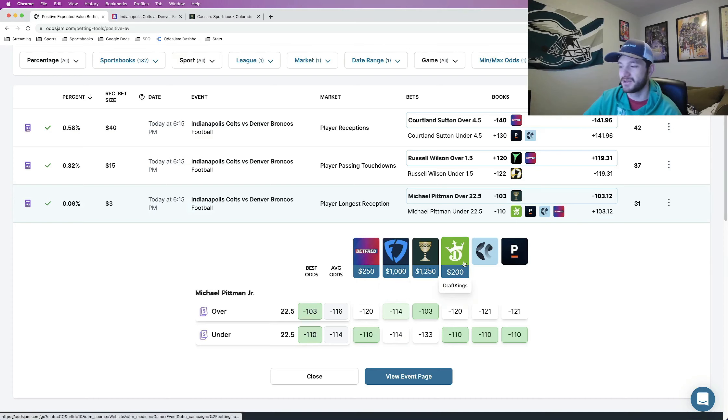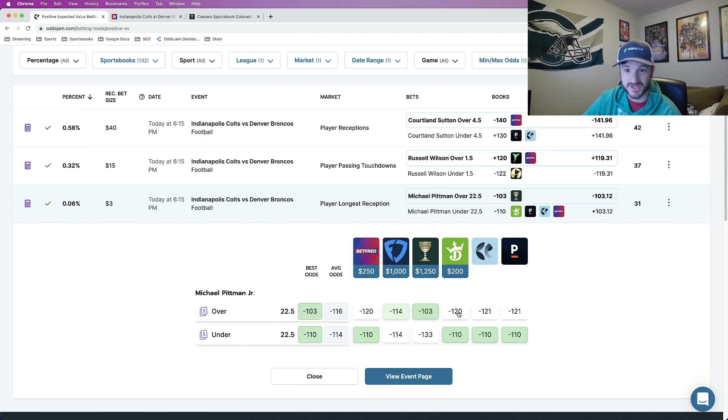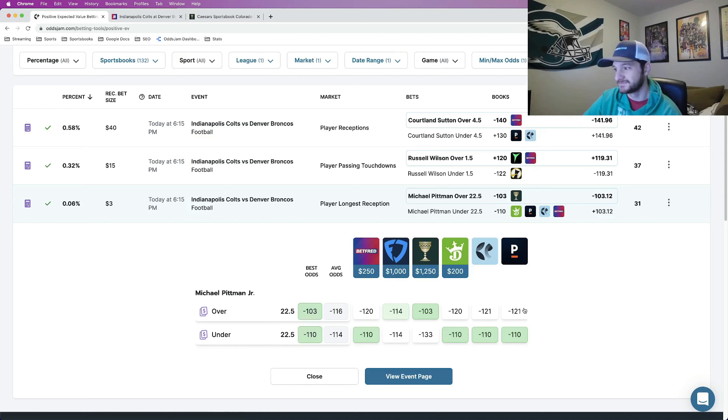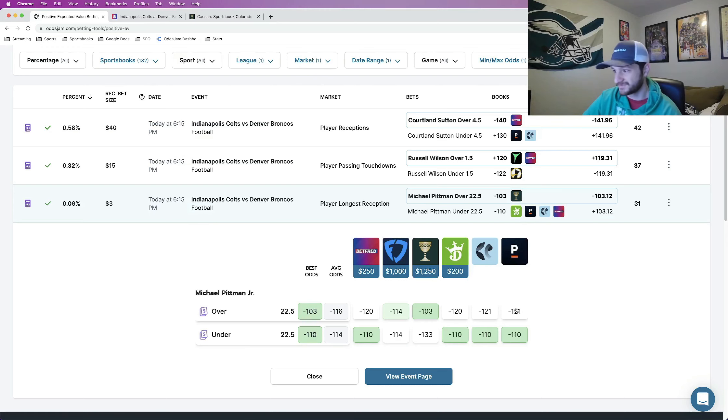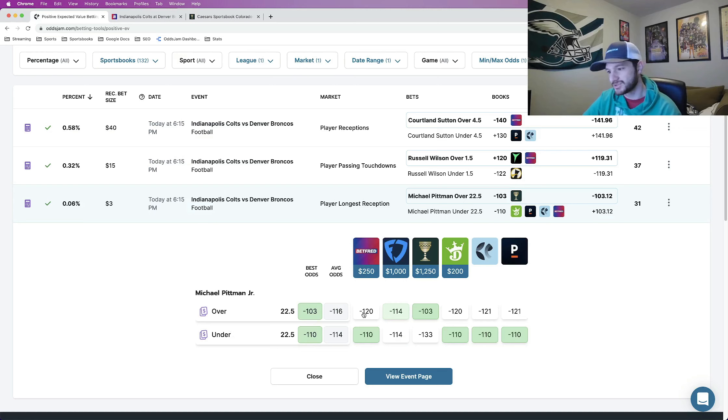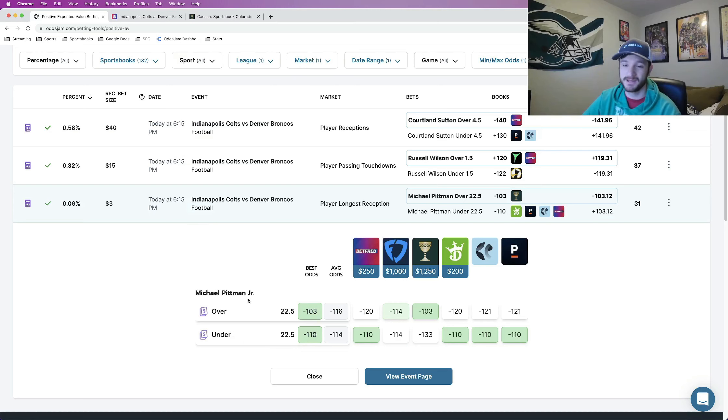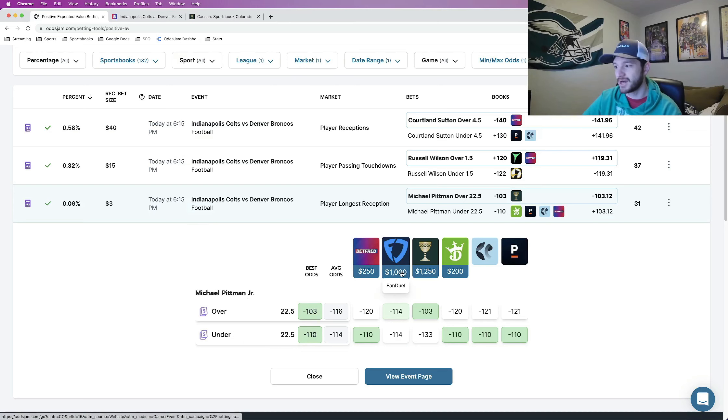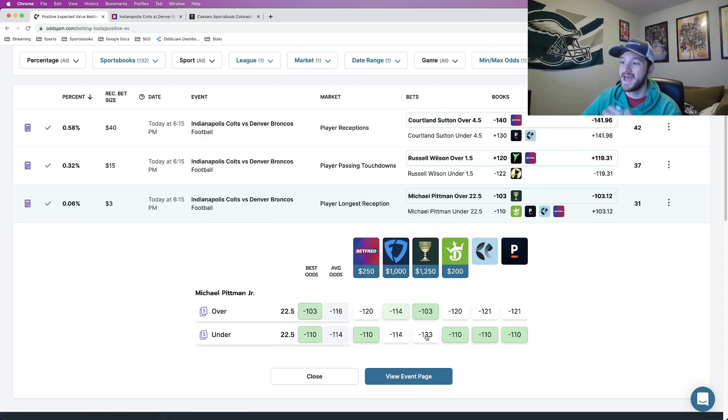But then DraftKings and Pinnacle same thing, minus 120 versus the over on DraftKings, the under at minus 110. Pinnacle over at minus 121, under at minus 110. All of these books are telling you that the most likely scenario is that Michael Pittman goes over this receiving, uh, longest reception prop except for Caesars which heavily heavily favors the under.